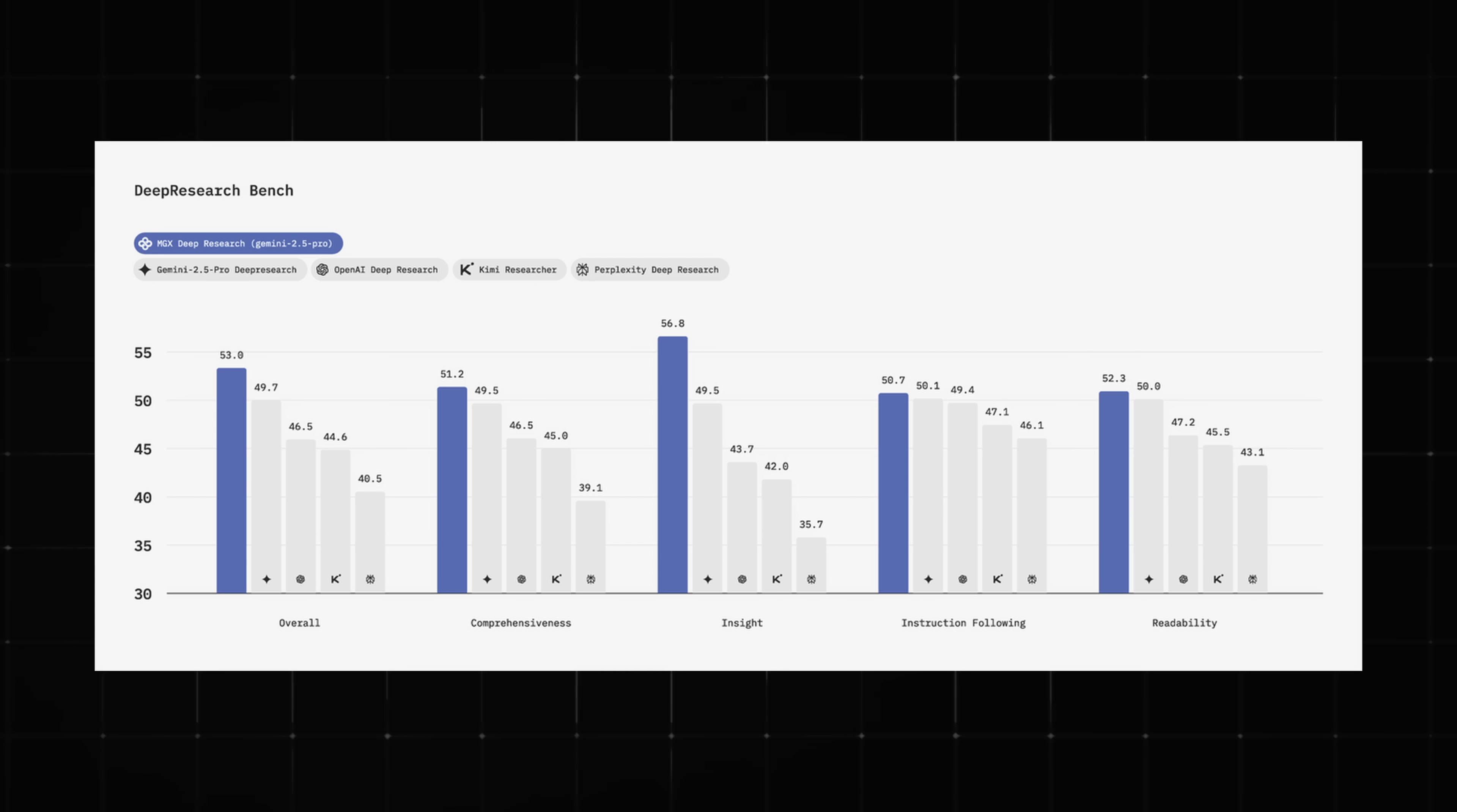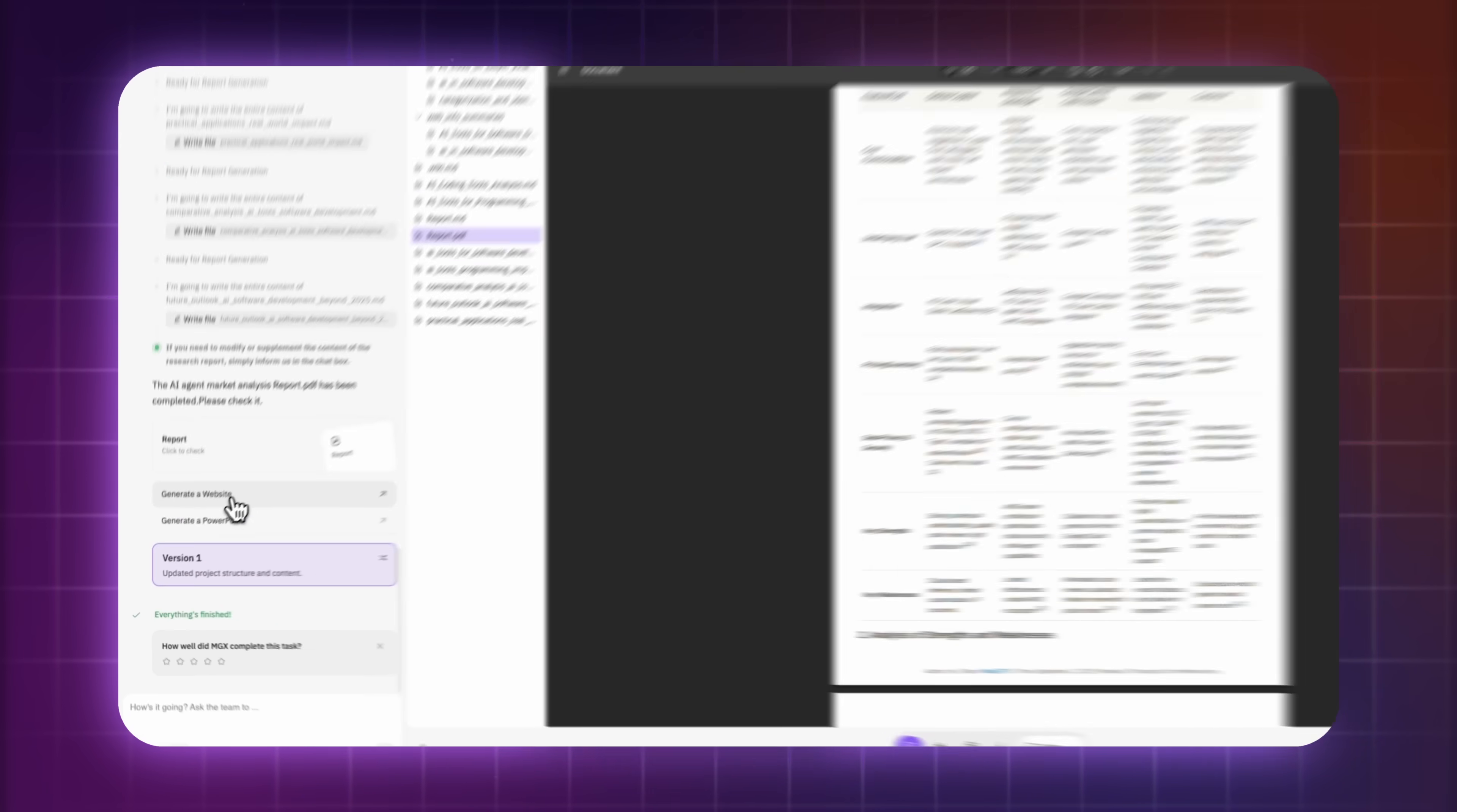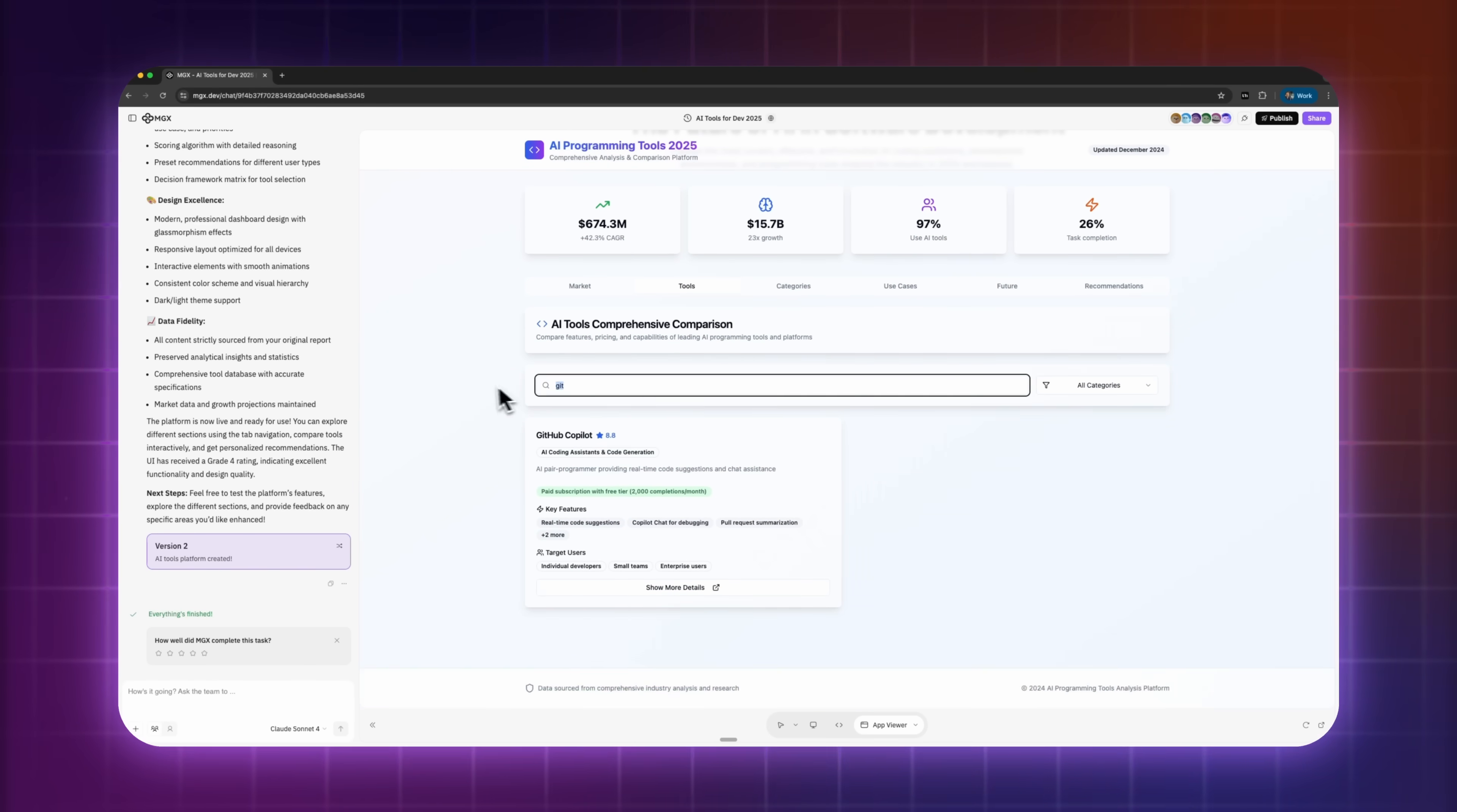And here's something cool to know. MGX tested Iris against industry-leading AI tools on deep research bench. And the results speak for themselves. Iris outperforms Gemini, OpenAI, Kimi and Perplexity. To show this in action, I'll build an AI-powered market research platform that highlights everything this new MGX version can do with deep research enabled.